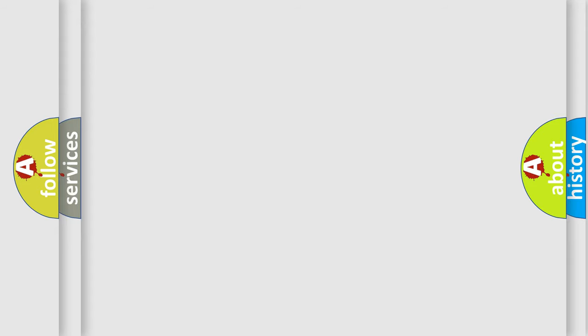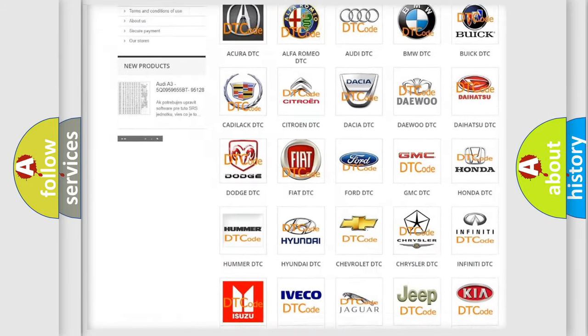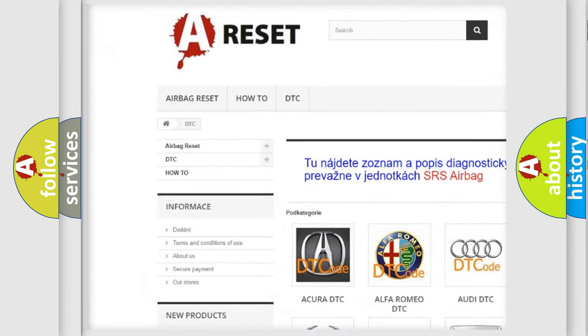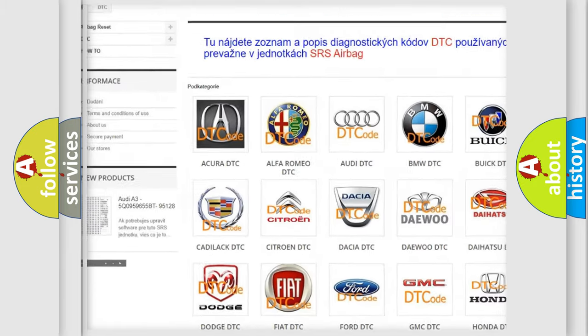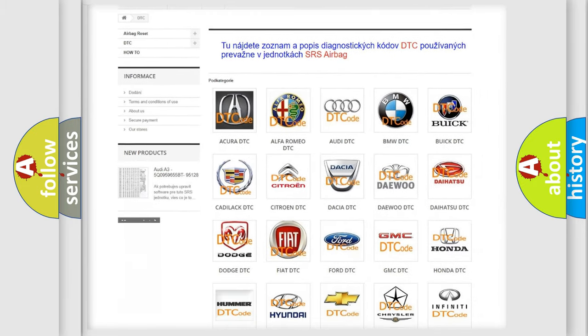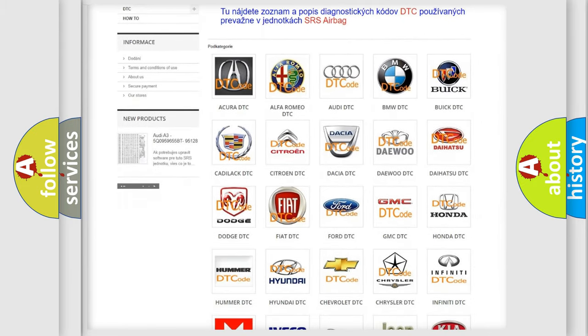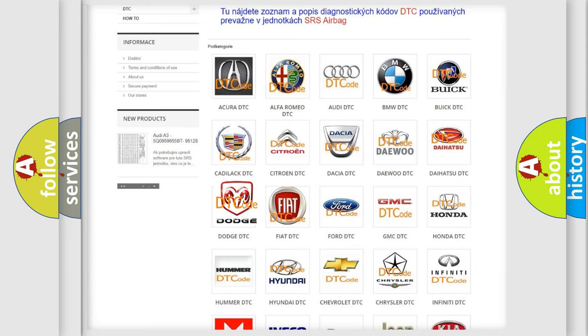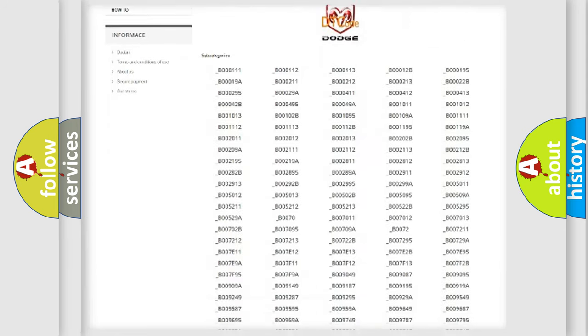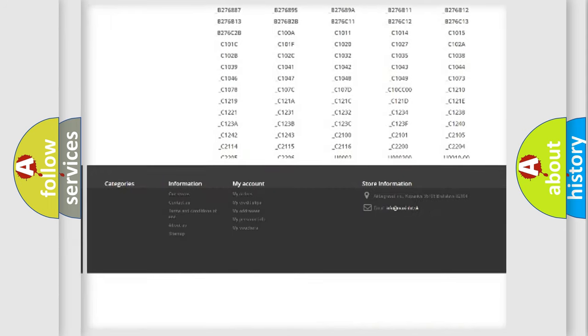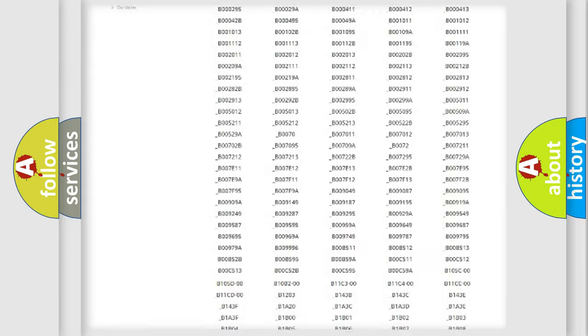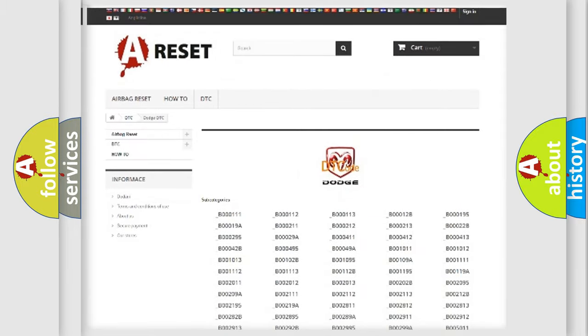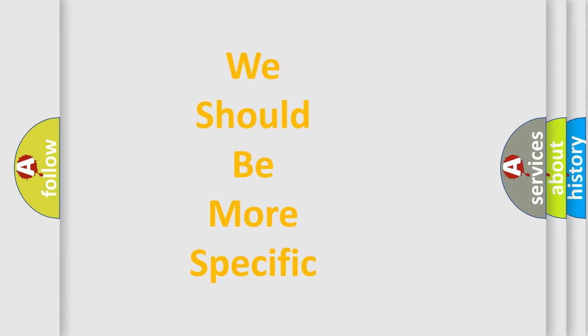Our website airbagreset.sk produces useful videos for you. You do not have to go through the OBD-II protocol anymore to know how to troubleshoot any car breakdown. You will find all the diagnostic codes that can be diagnosed in Dodge vehicles, and many other useful things. The following demonstration will help you look into the world of software for car control units.